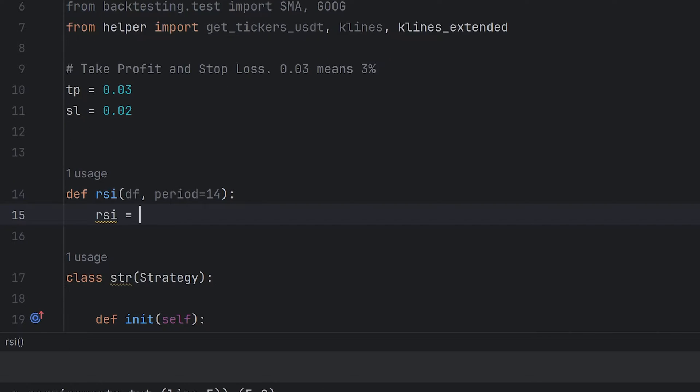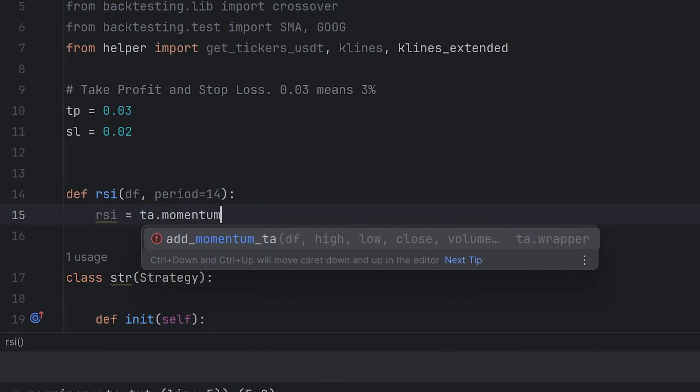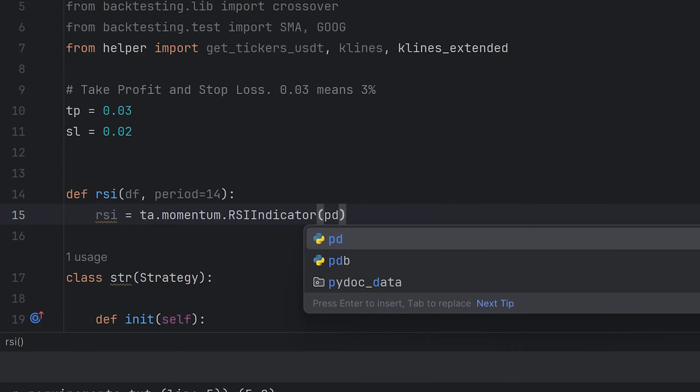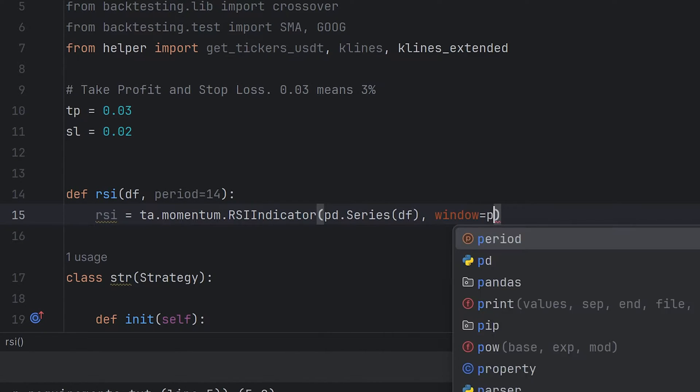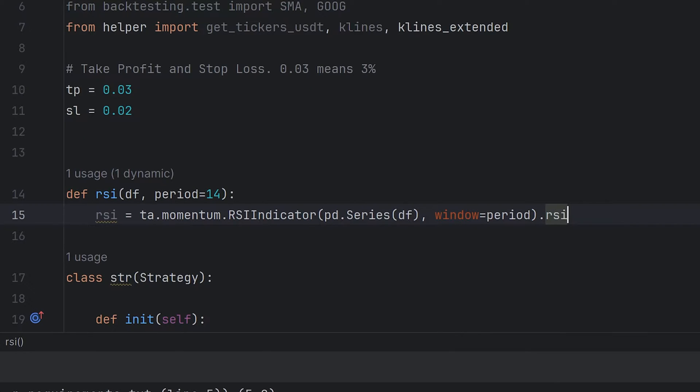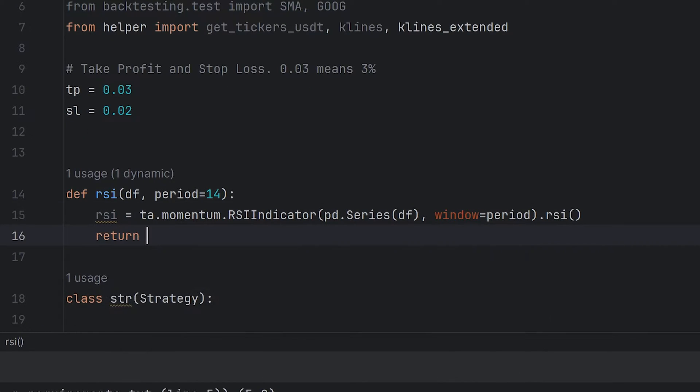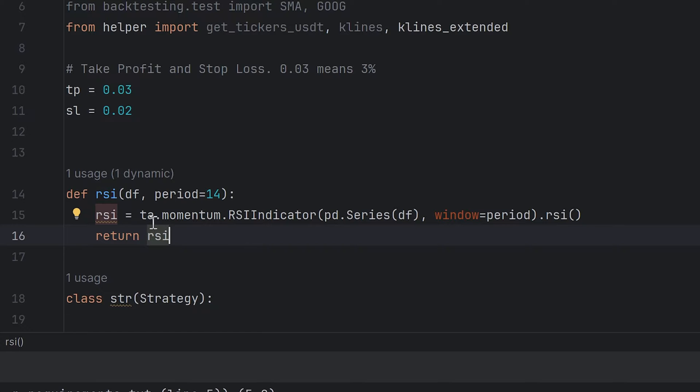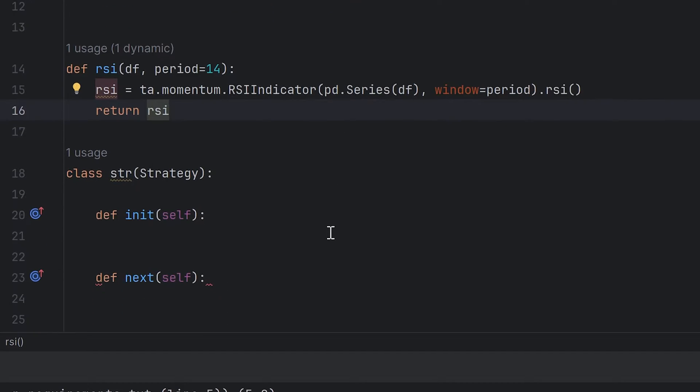Inside this function, RSI variable is equal, TA momentum RSI indicator. The first argument is series of the data frame, and the second one is window, it's period of the RSI. And to get it as pandas series, add .RSI at the end. Then return this variable. I use TA library that contains a lot of indicators. You can use any technical analysis packages you want. I will also leave the link to this package documentation in the description. This function must return pandas series with RSI values. Later you will understand why it's needed.